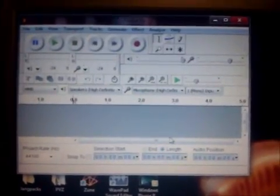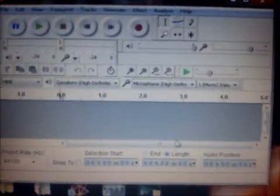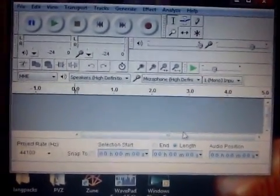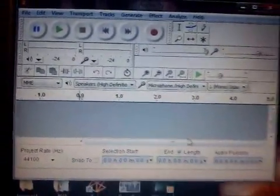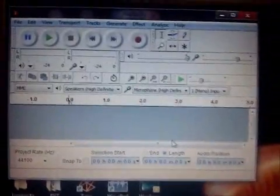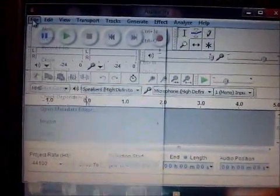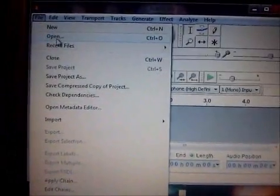This is part two of the video. We're making this one because some people are confused about what happens when you choose a part within the song. So we're going to straighten that up for you guys. Alright, do the same steps as the other one — open up the song.